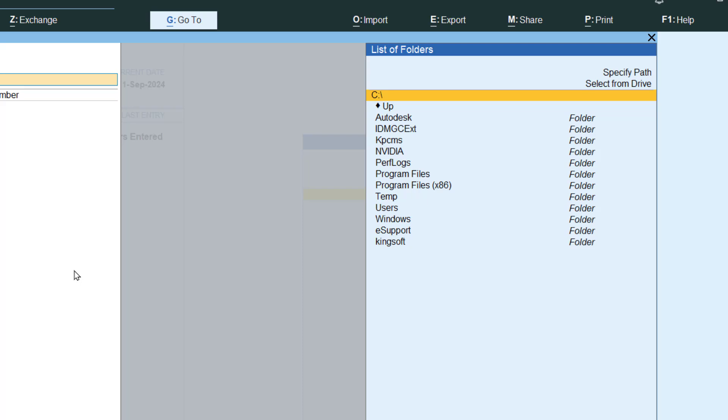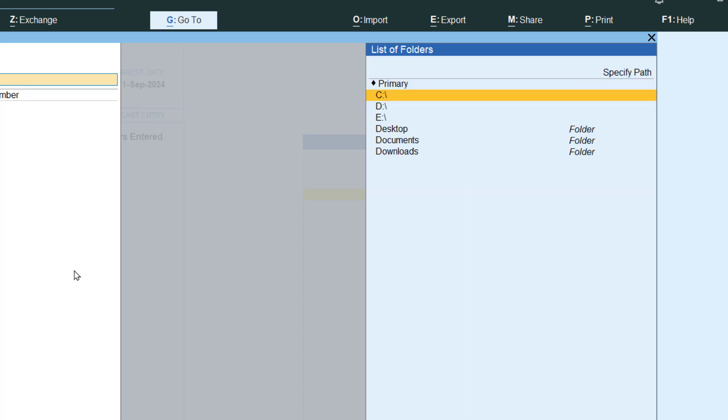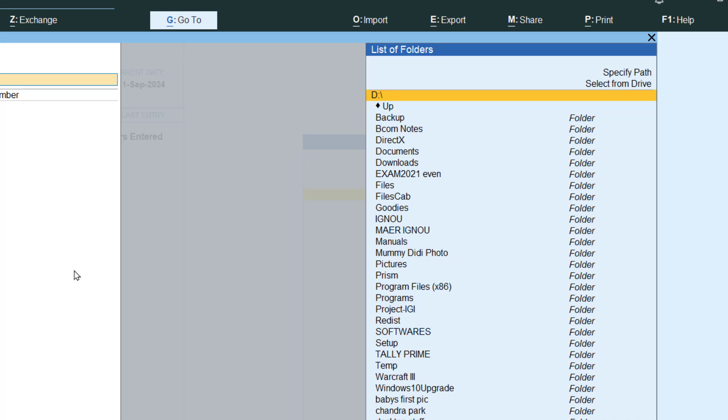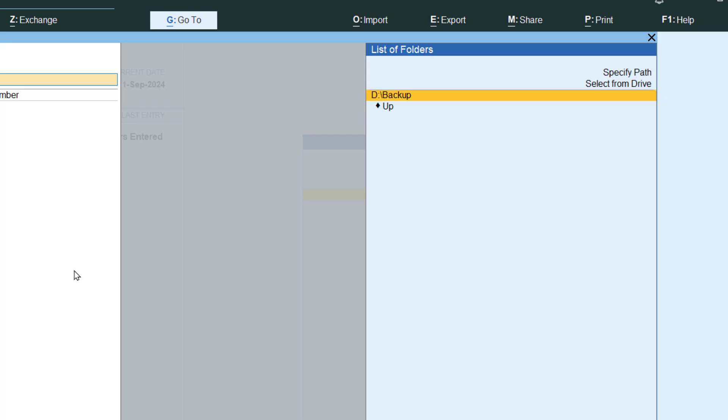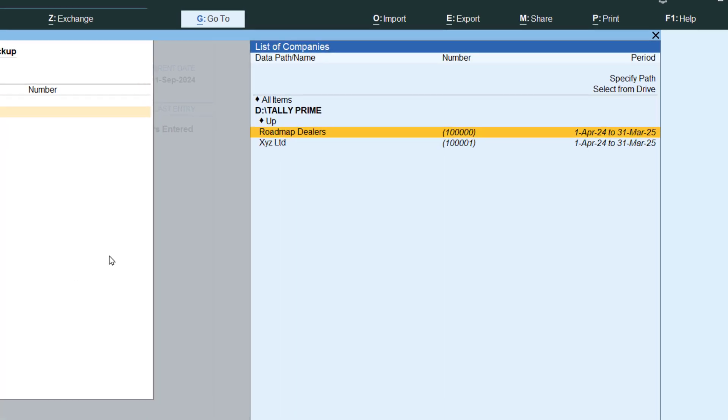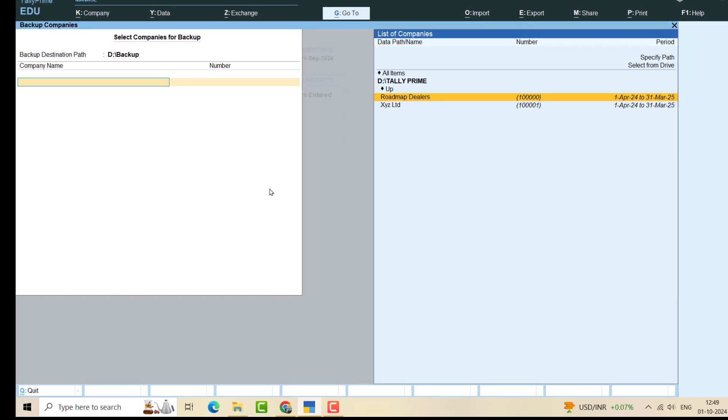I have already created a backup folder in my D drive. Usually I don't give backup in C because C is always susceptible to corruption. Let me select from the drive. In my D drive I already have made something called backup here. There you go, press enter.